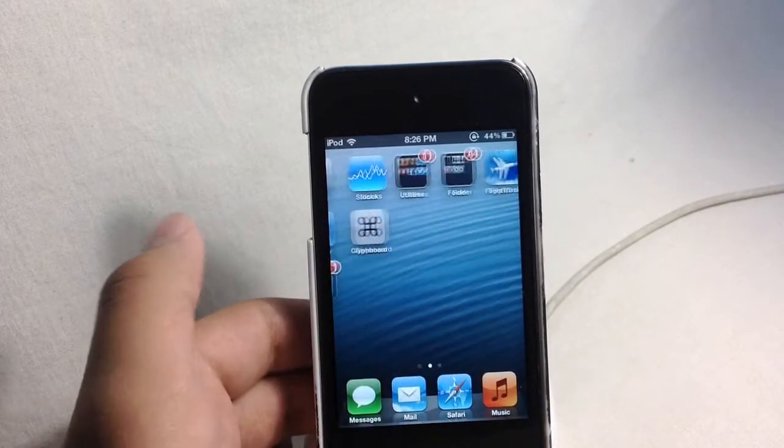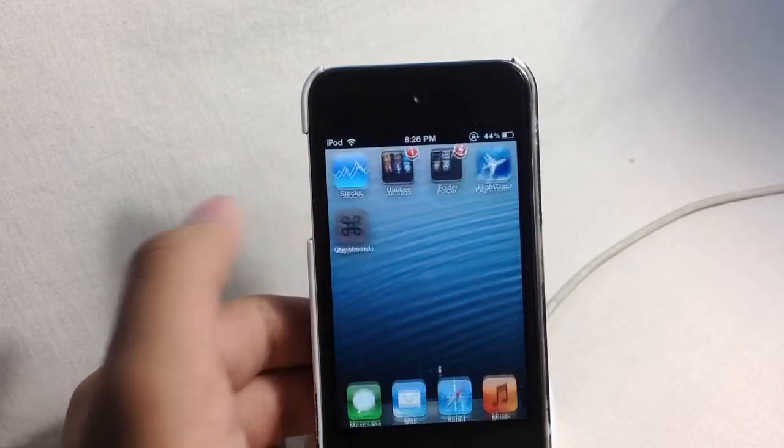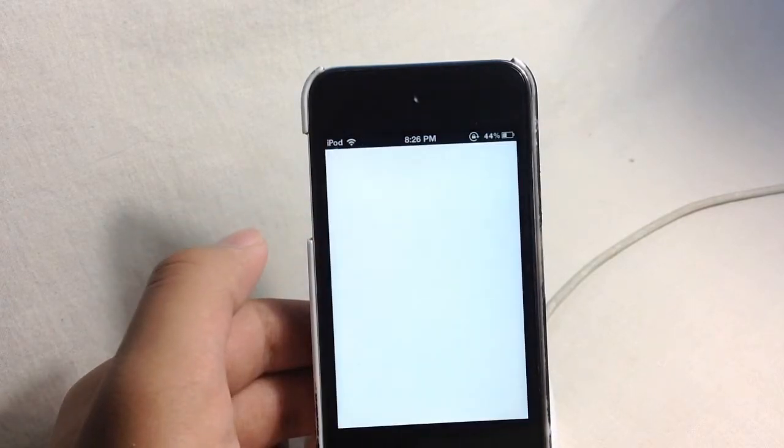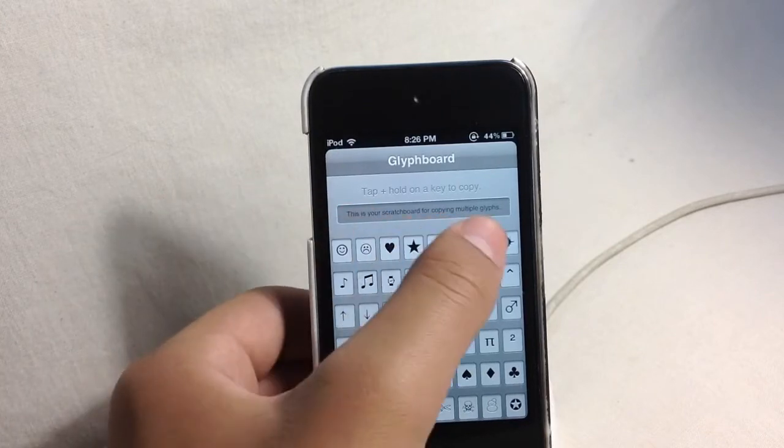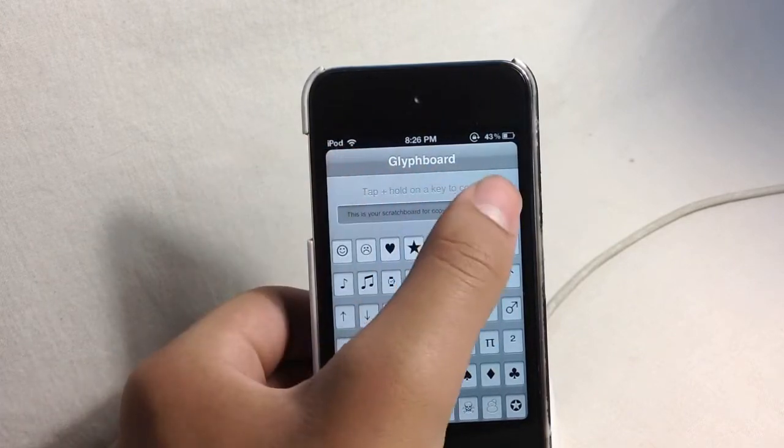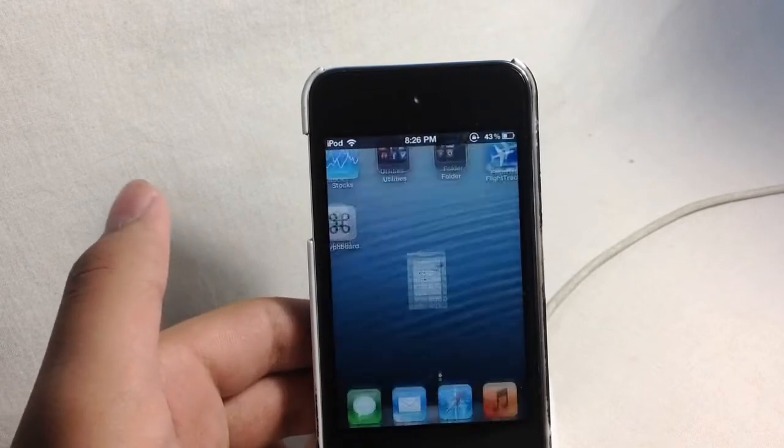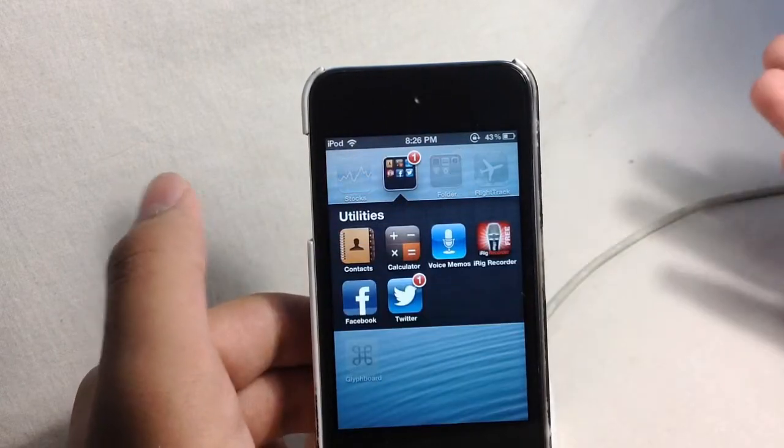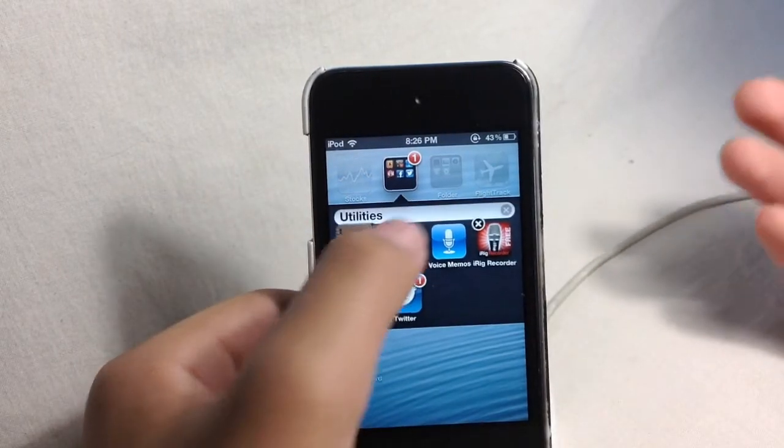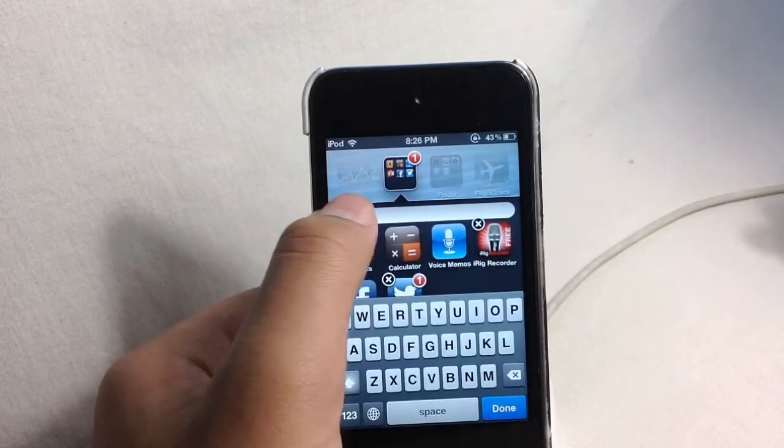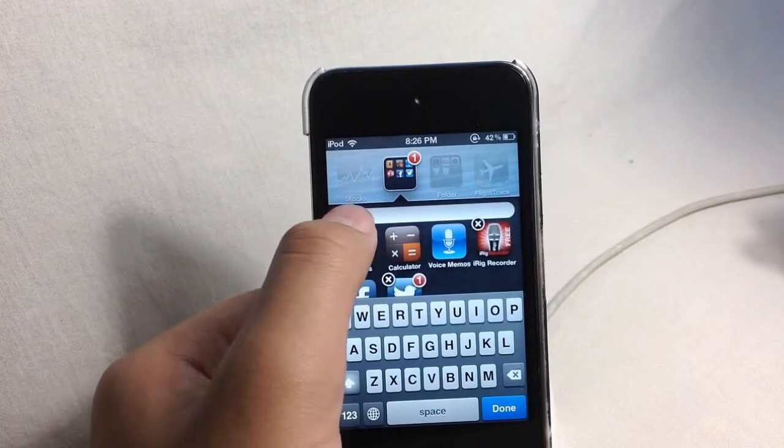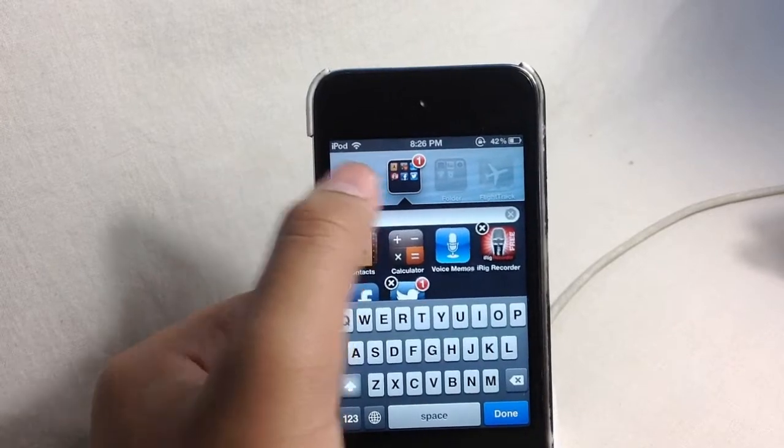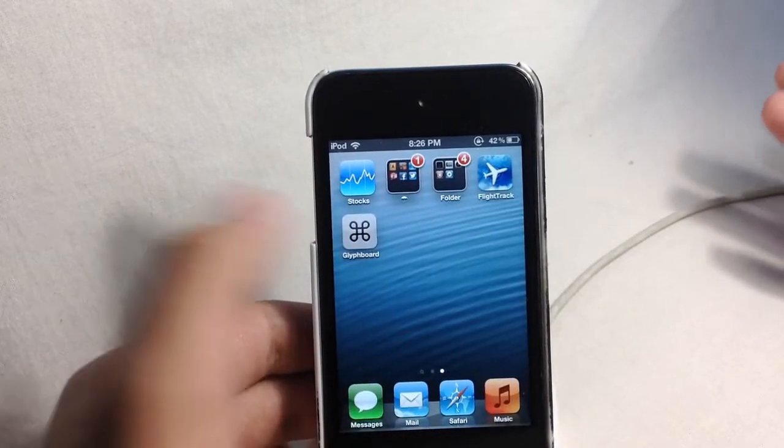So let me actually show you that again. We'll go over to Glyphboard again and now I'm going to choose. Let's choose umbrella right here. And then let me go to this utilities folder. Now this actually doesn't make any sense, but I'm just doing this for the video. So let's go ahead and paste this one right here and that's it.